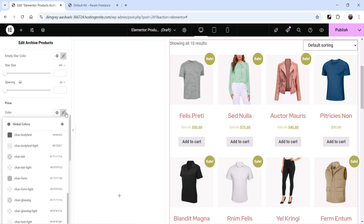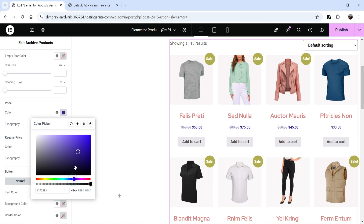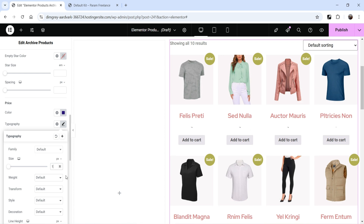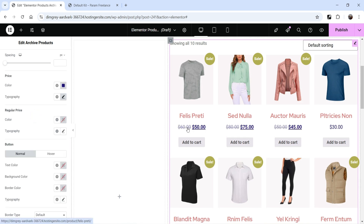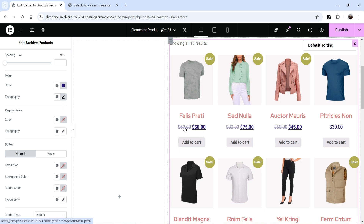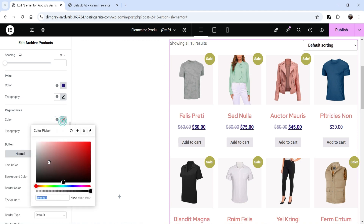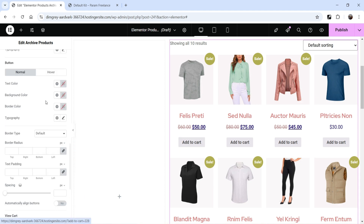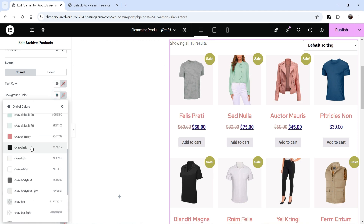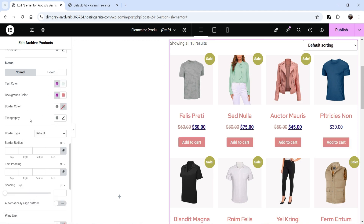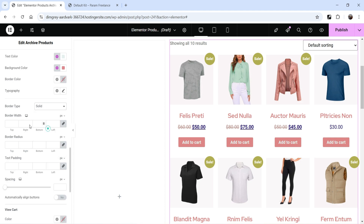Then we have Price settings — you can change the color for the price, for example to blue. You can also change the size. Regular Price is the regular price and Sale Price is the discounted price — if a discount is active it will show both prices. For the button you can change the background color and typography.